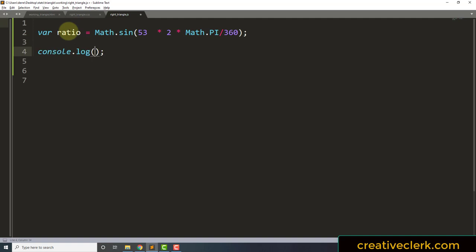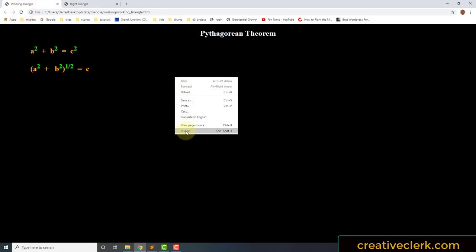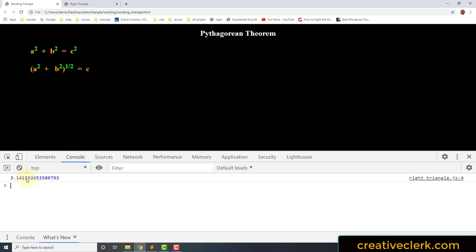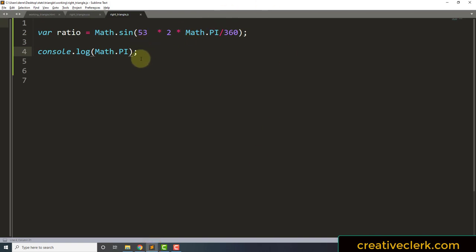Let's go ahead and console.log Math.PI. We know from basic math that pi is approximately equal to 3.14159265. Let's go ahead and console log that, and we get 3.1415926... and this long number. So that's pi.